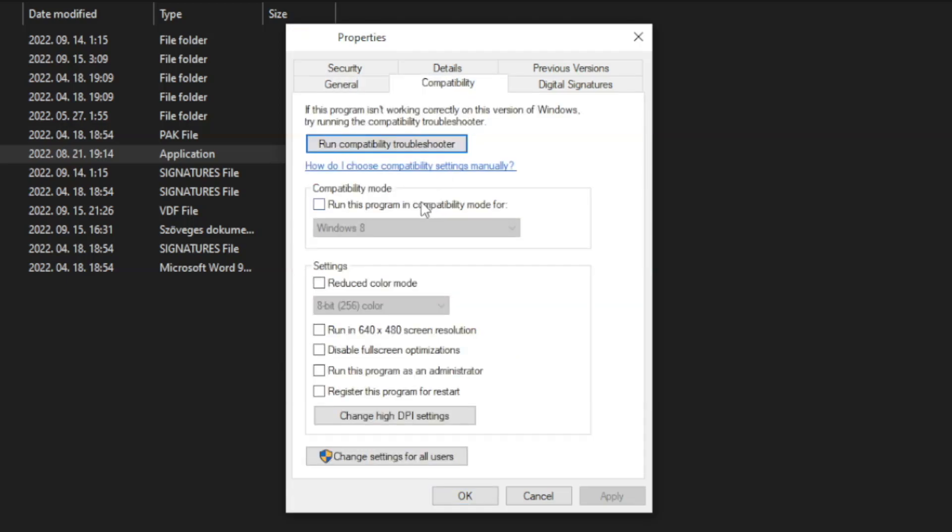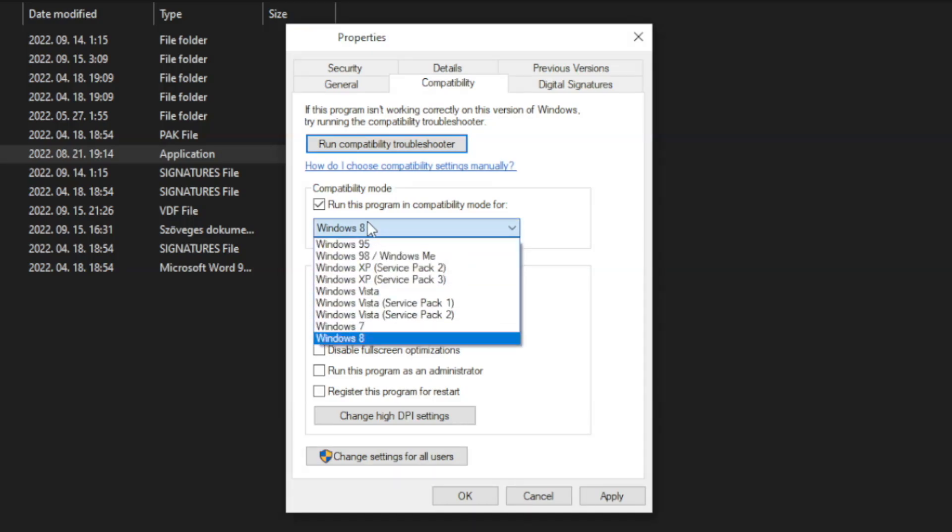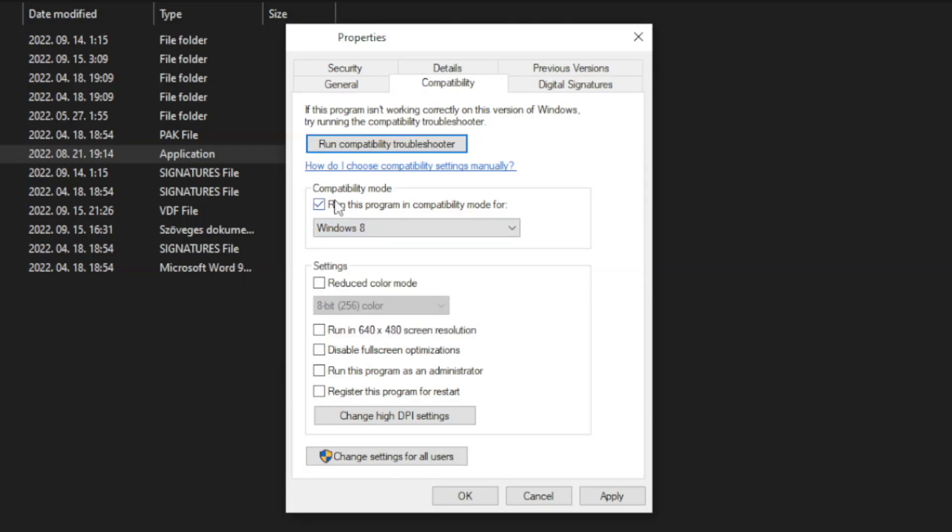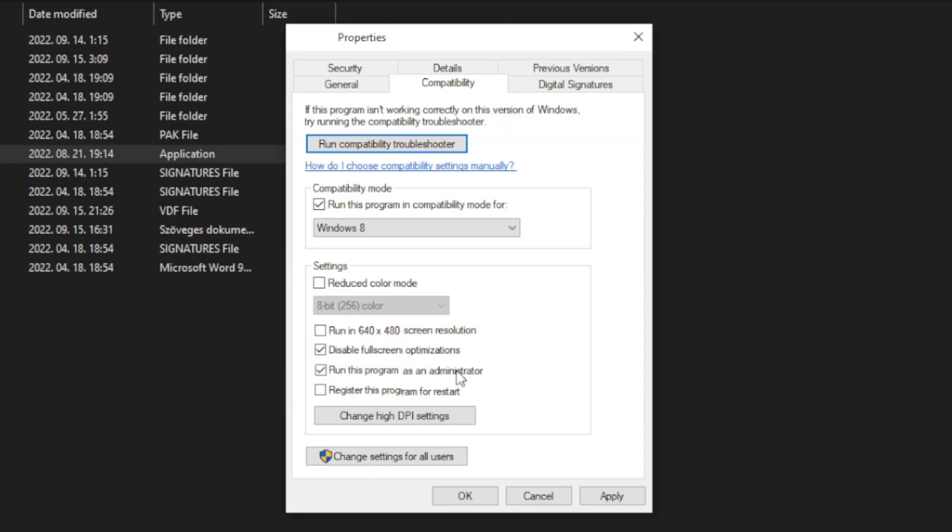Check run this program in compatibility mode. Try Windows 7 and Windows 8. And check disable full screen optimizations. And run this program as an administrator. Apply and OK. Play game.